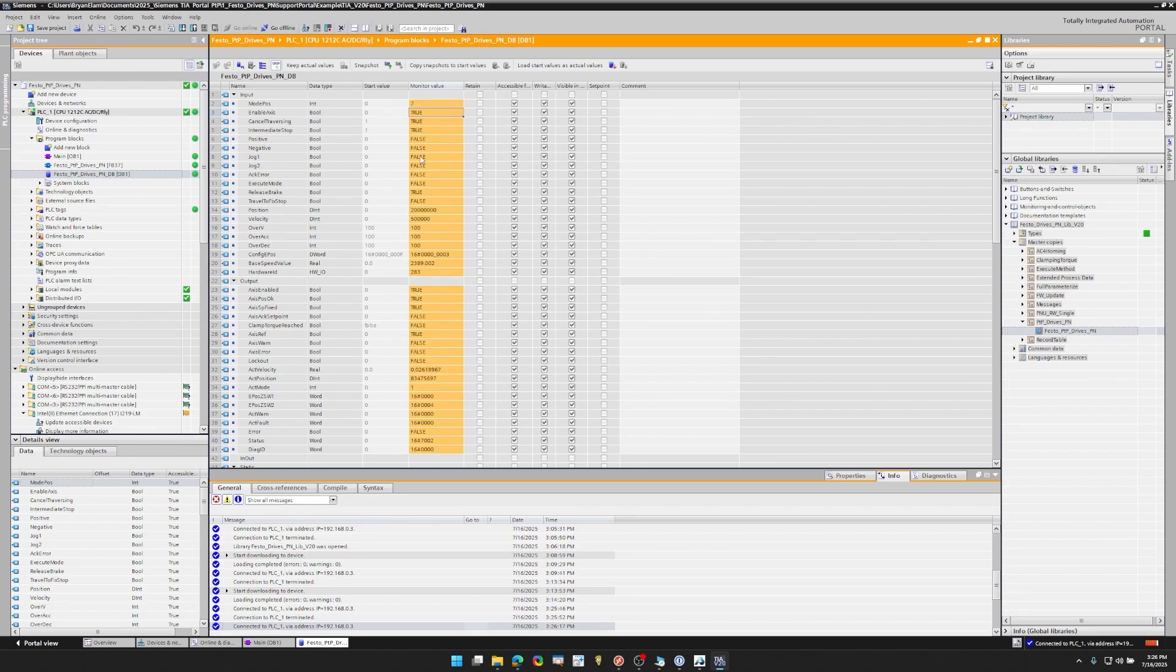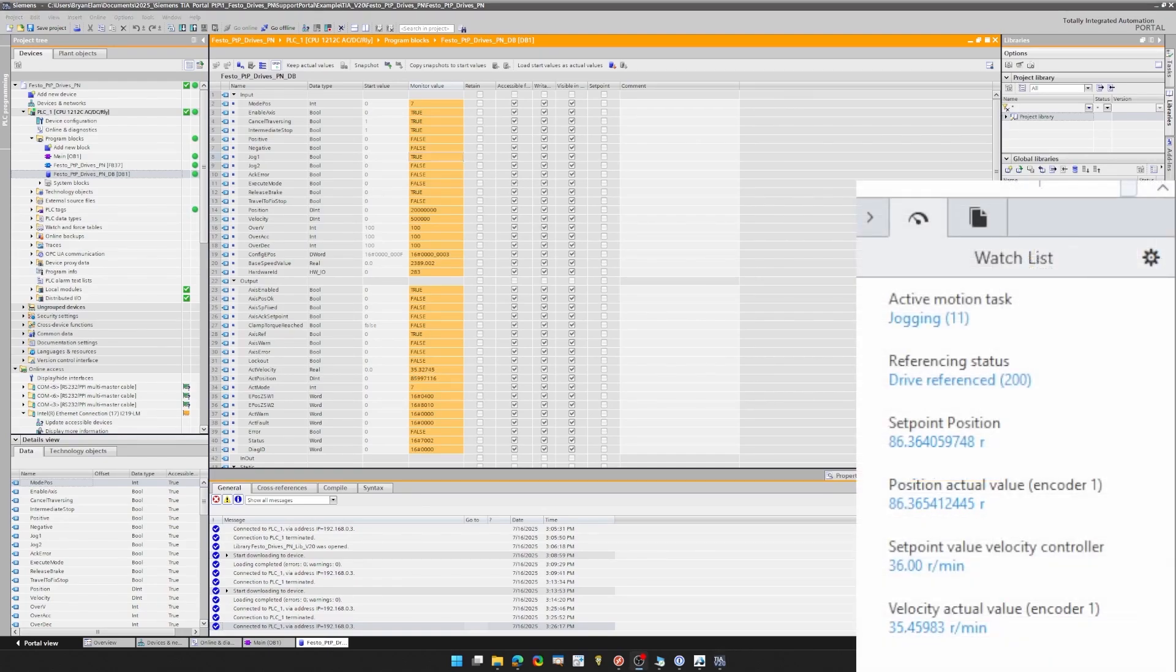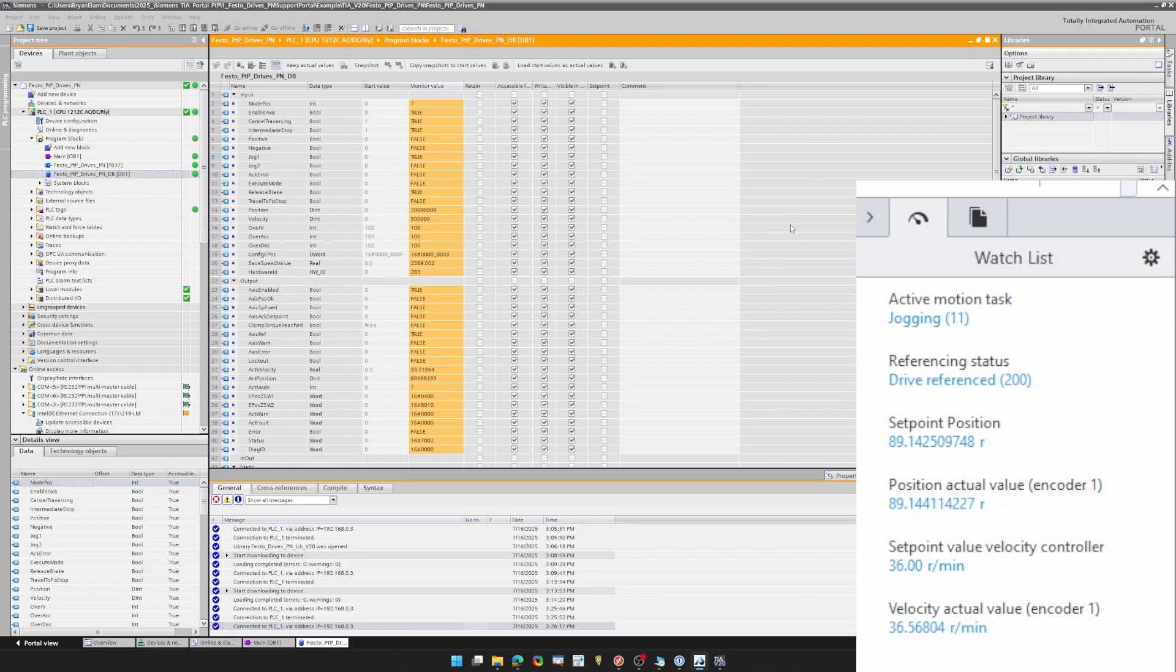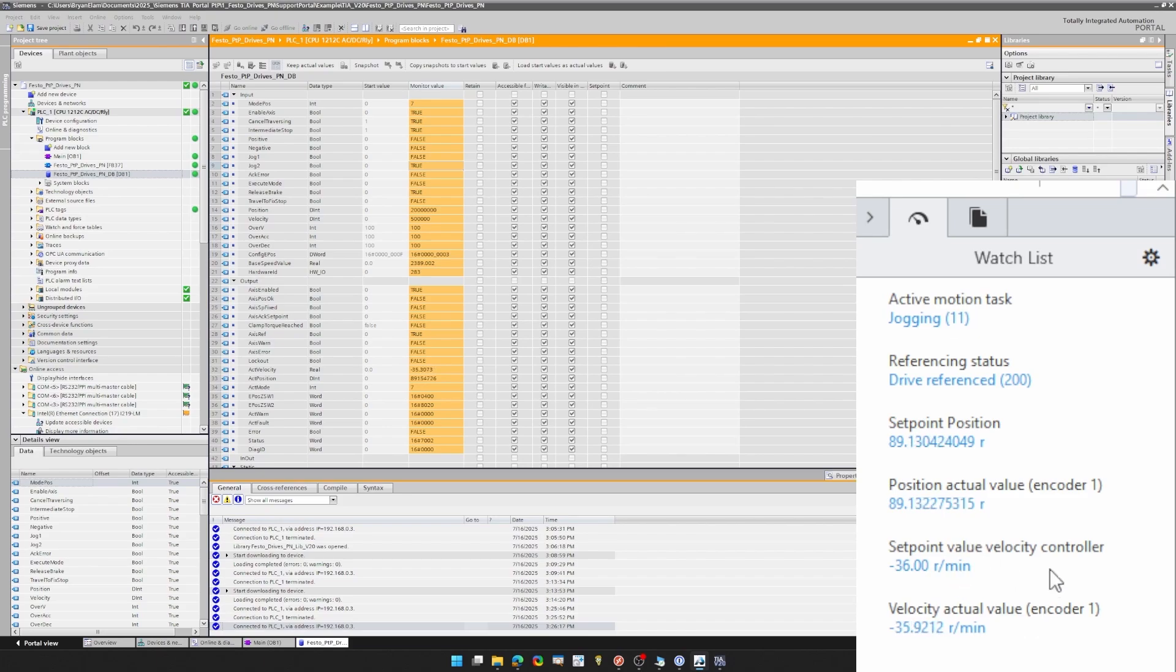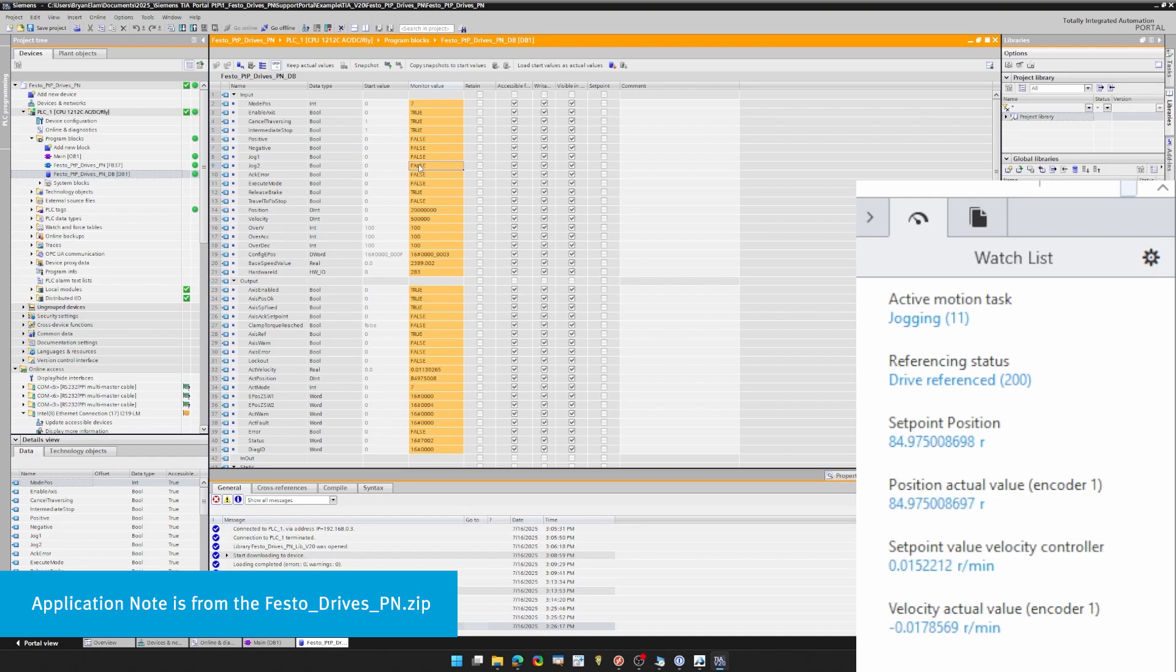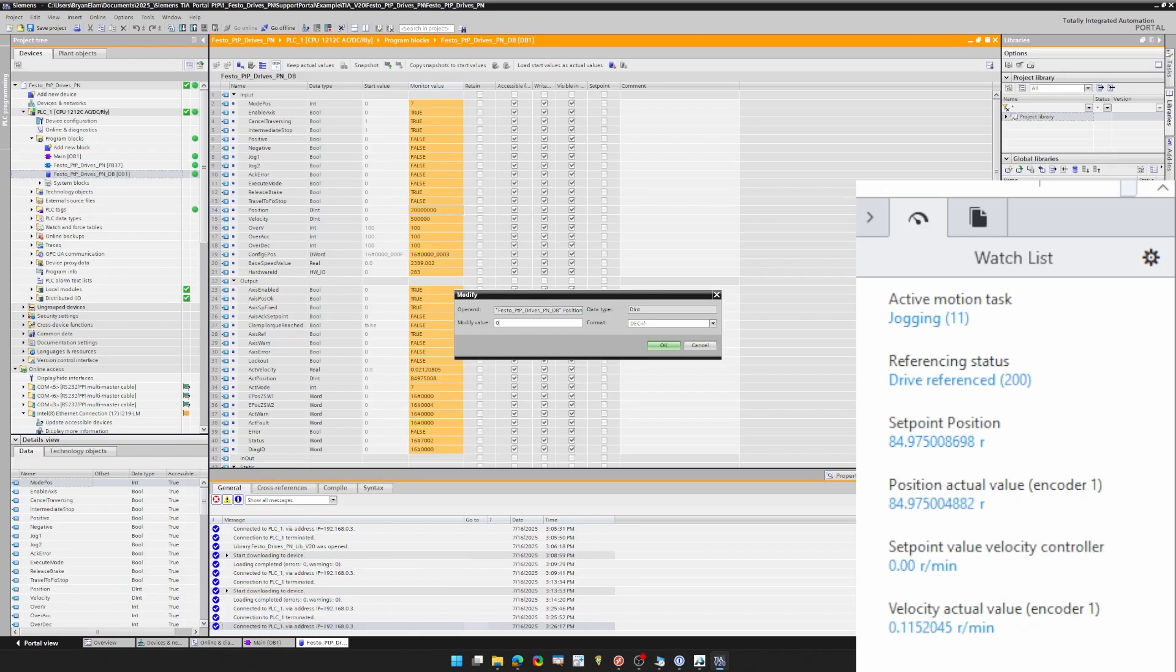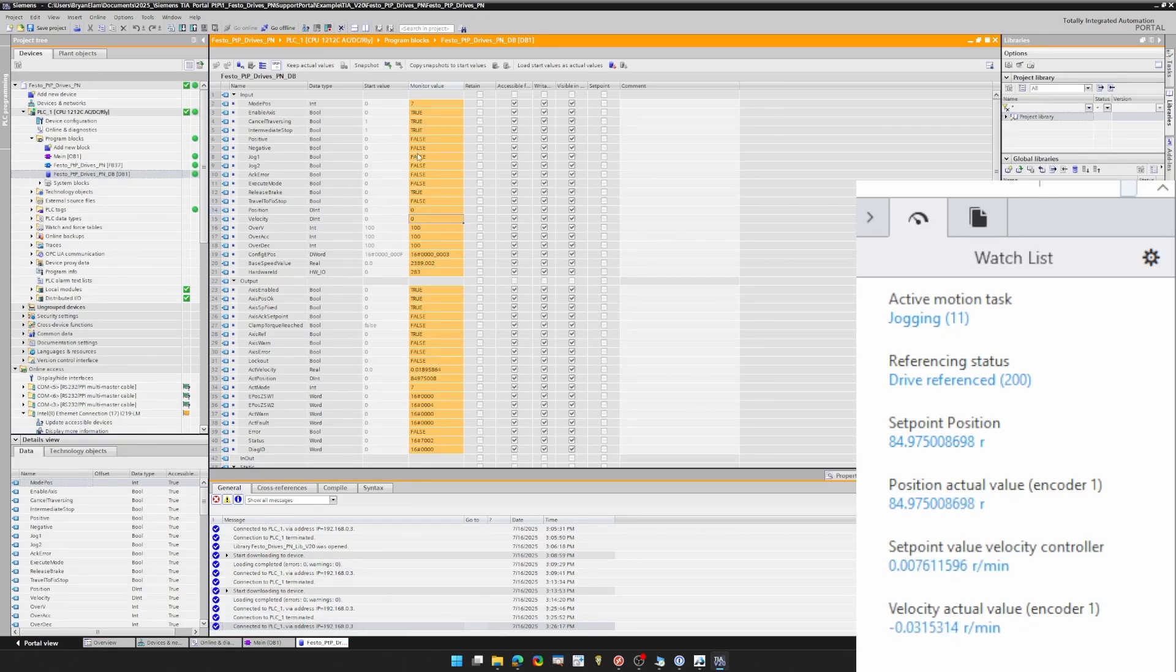From here, I'm going to use the inputs jog one and jog two to move the axis and jog it. So you can see I pull up Festo Automation Suite and I'm jogging at 36 RPMs right there. Now I'm going to use jog two, which just moves the same speed in a different direction. So positive and negative don't affect mode pause seven. So I suggest looking through the app note to see which inputs work with which mode pauses. Even if I make position zero and velocity zero, I can still jog with jog one and jog two.